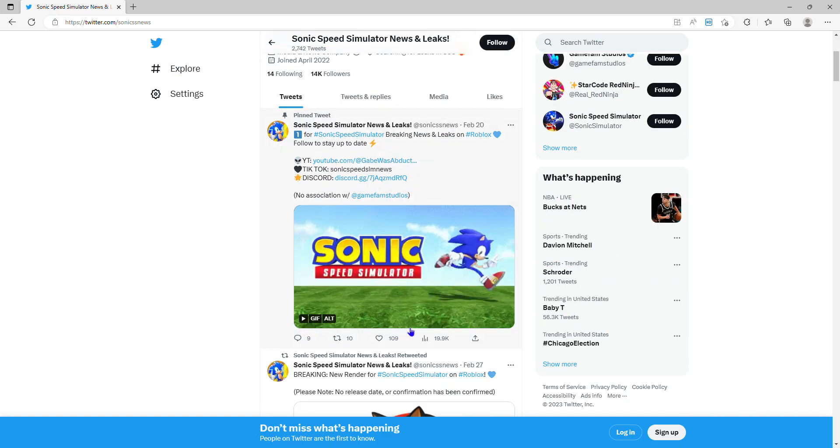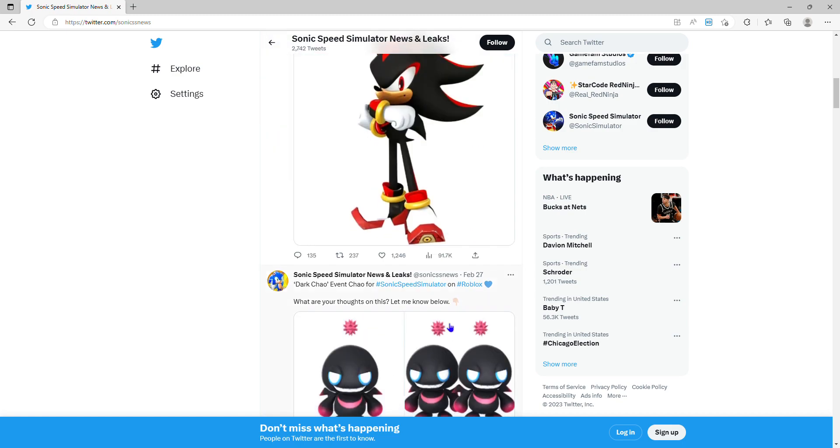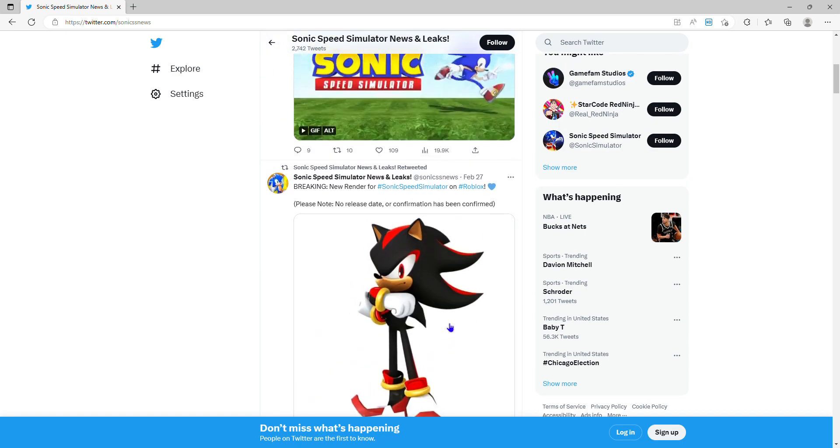I know I made a video on this a couple of hours ago. 3, 2, 1, Shadow the Hedgehog is coming to SSS, Sonic Speed Simulator.